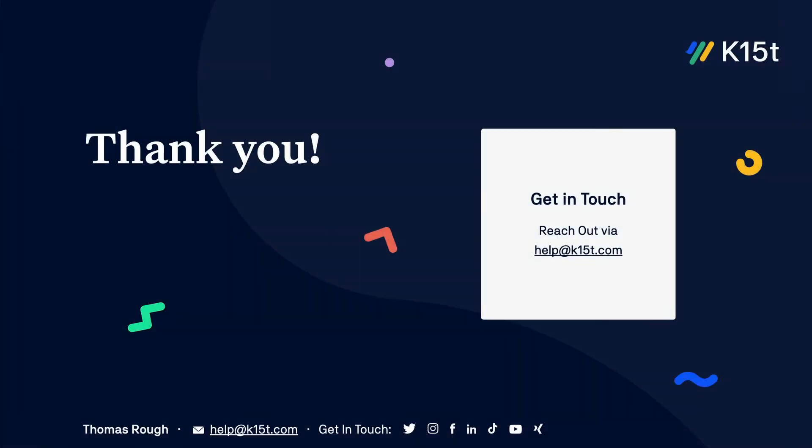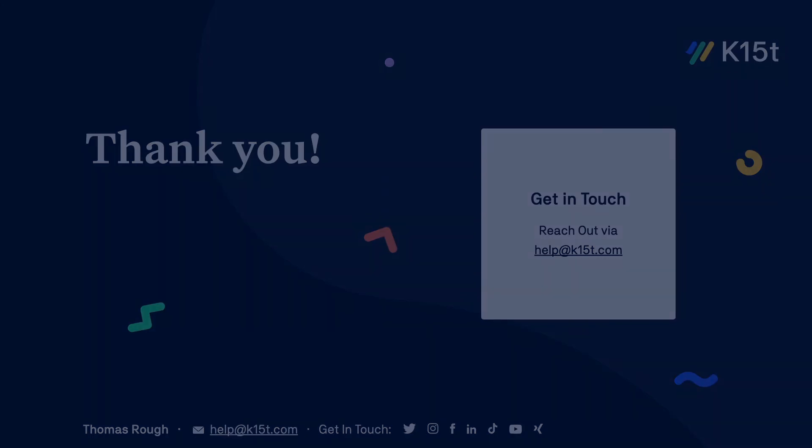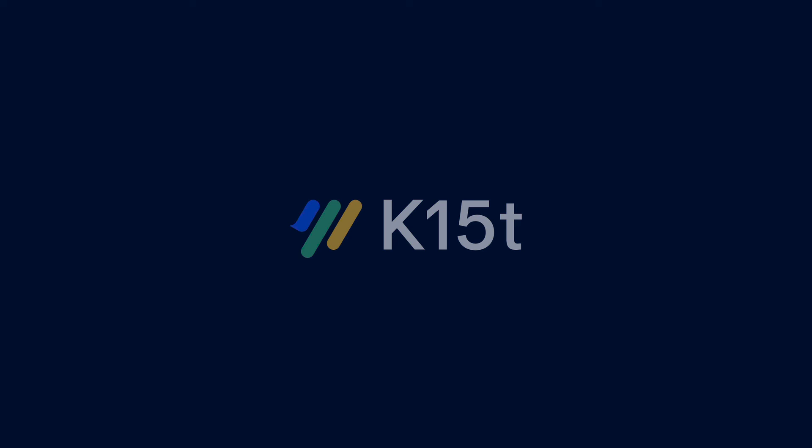We hope that you enjoyed this brief introduction to the app. If you have any questions, just reach out to us via help at k15t.com. Thanks for taking the time to watch this video.